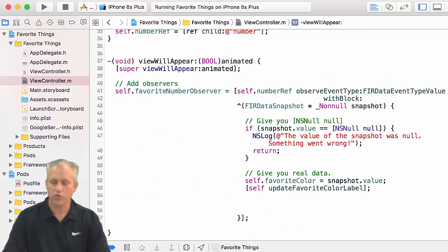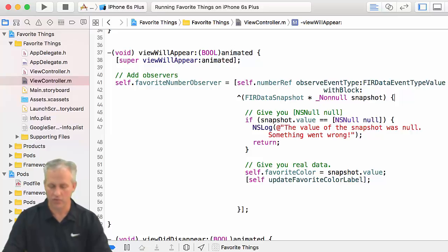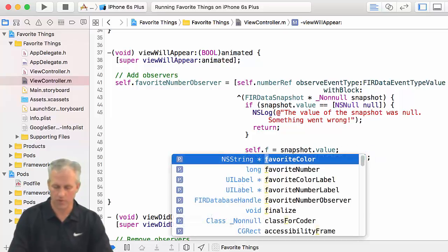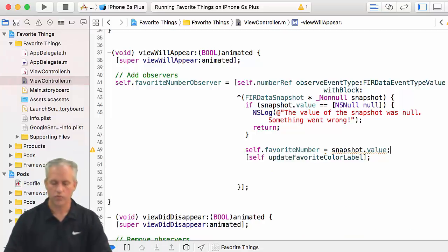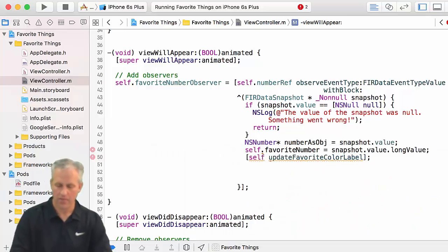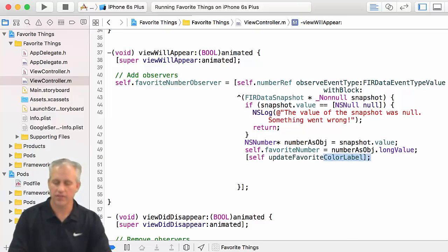The first thing is to check if something went wrong — if the value of the snapshot was null, something went wrong. Then it might give you null or it might give you real data. If it does give you real data, obviously we don't want to set the favorite color — we want to set the favorite number. The favorite number is a long, so we need to do some type casting. We say .longValue on the snapshot value cast as NSNumber, then call .longValue on that object. And then we update the favorite number label.